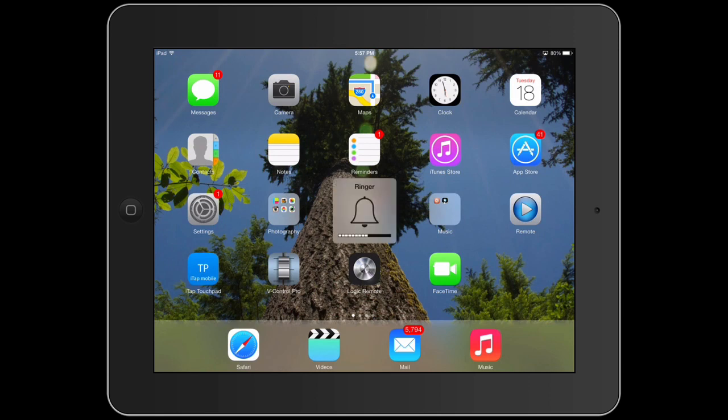You also have the volume buttons beside that. If it's all the way down, it goes to mute and you're still not going to hear anything. So you want to make sure that's turned up.